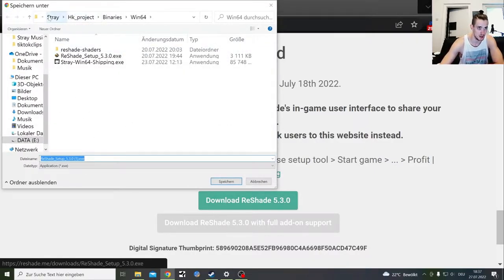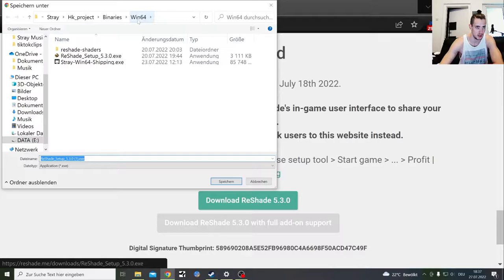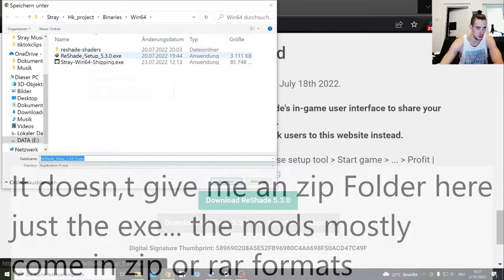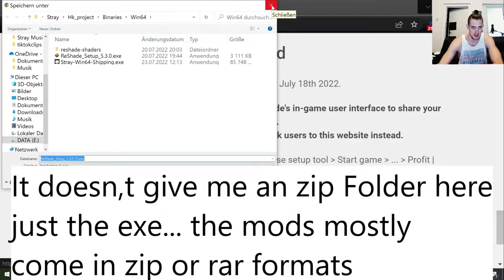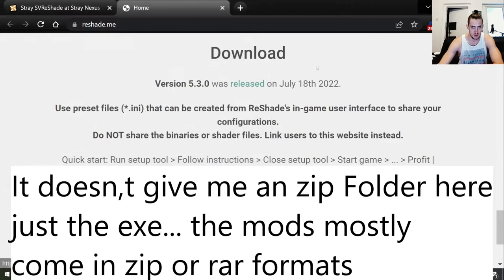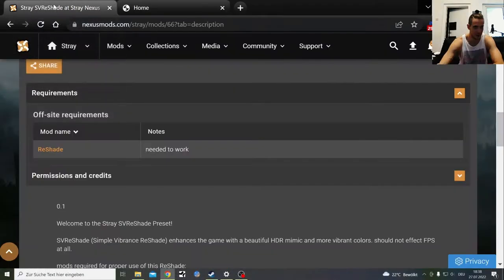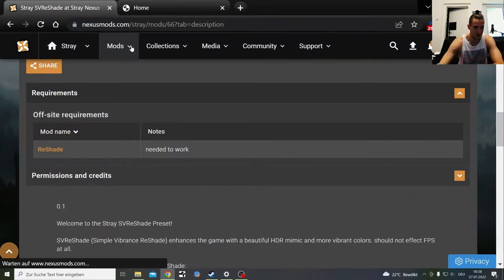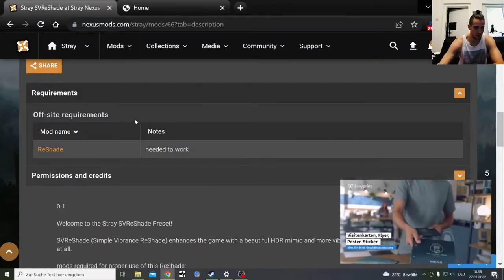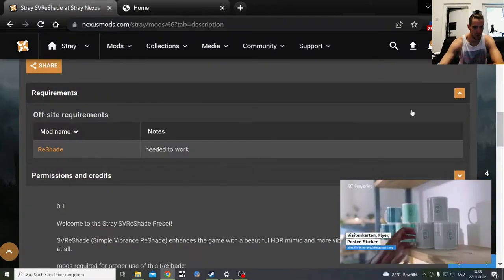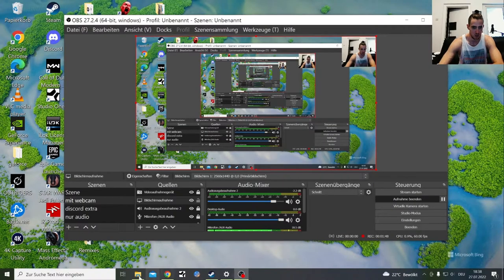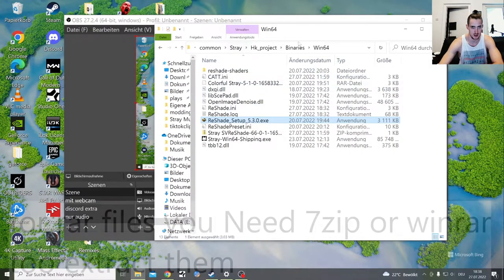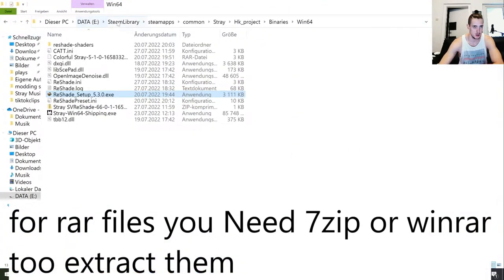You put that under Stray, Steam folder Stray, HK Projects, Binaries, Windows 64. I have mine already in here installed. You're probably going to get a zip file that you need to extract. I had that already installed so I'm not going to click you through all that.